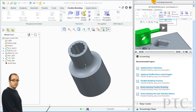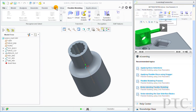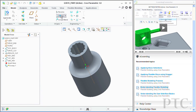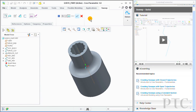Now, if I choose to keep the Learning Connector open, it will continue to show context-sensitive results as I work. For example, if I go over here to Sweep, now the Learning Connector shows me a video about Sweeps and a different set of recommended topics.